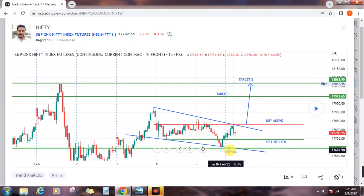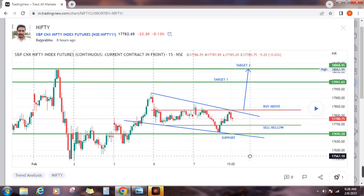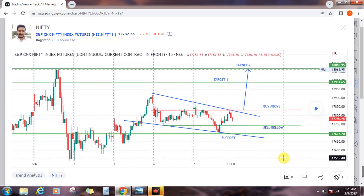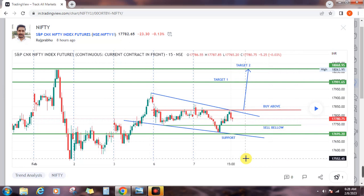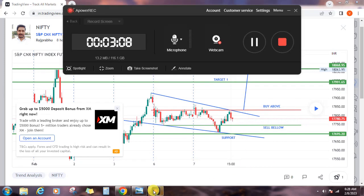Stop loss. The pattern also has a buying moment. Subscribe — thank you so much for the support.